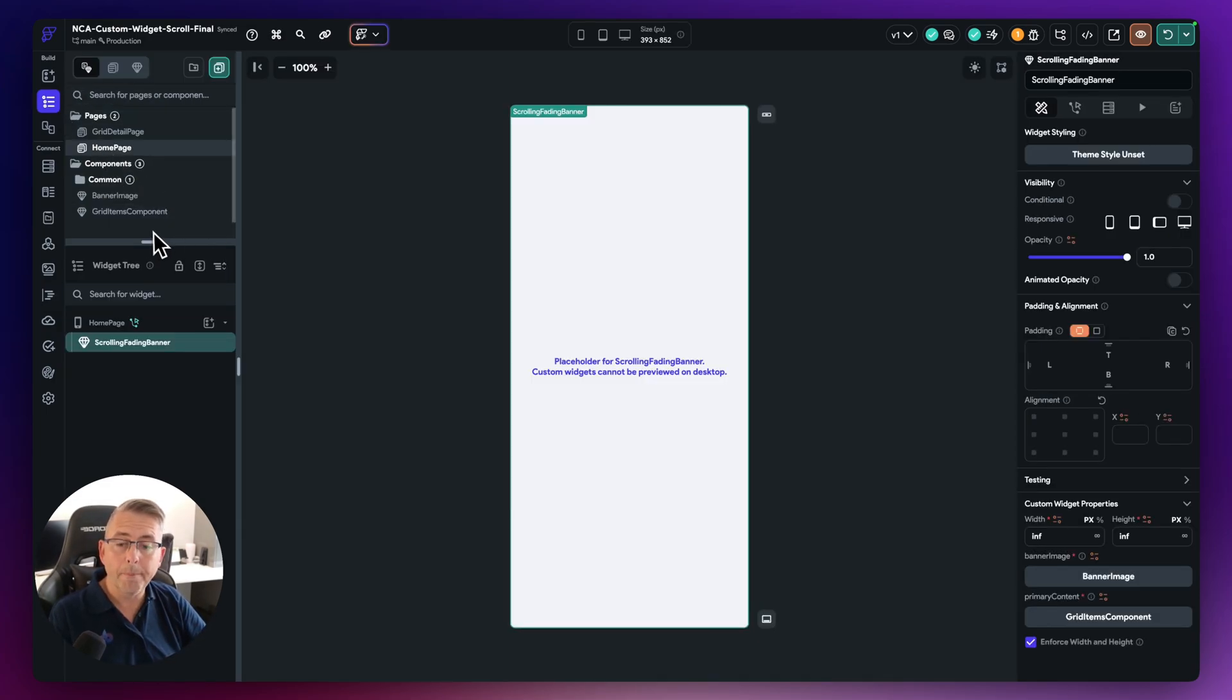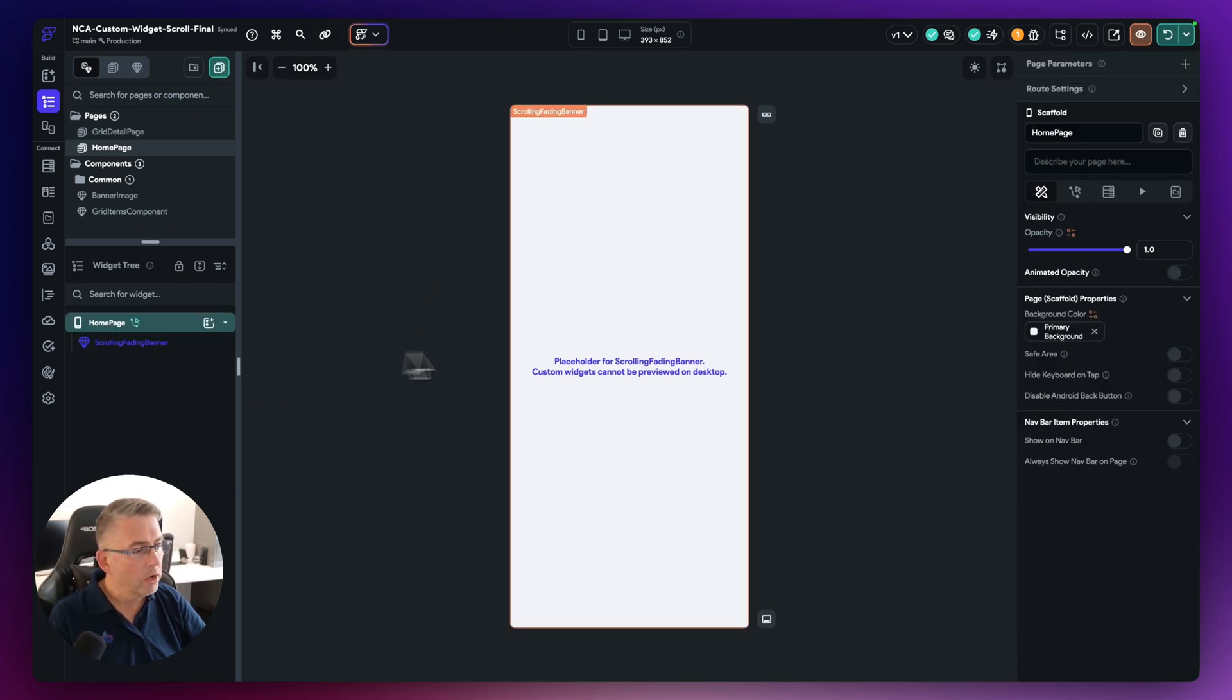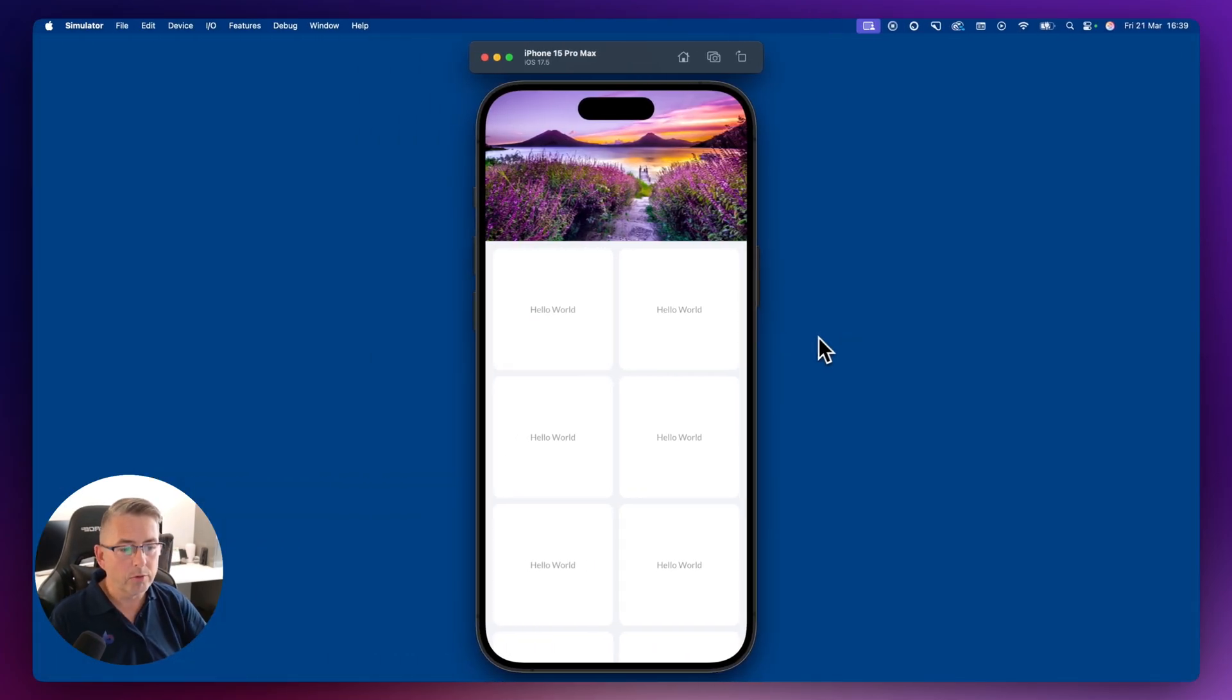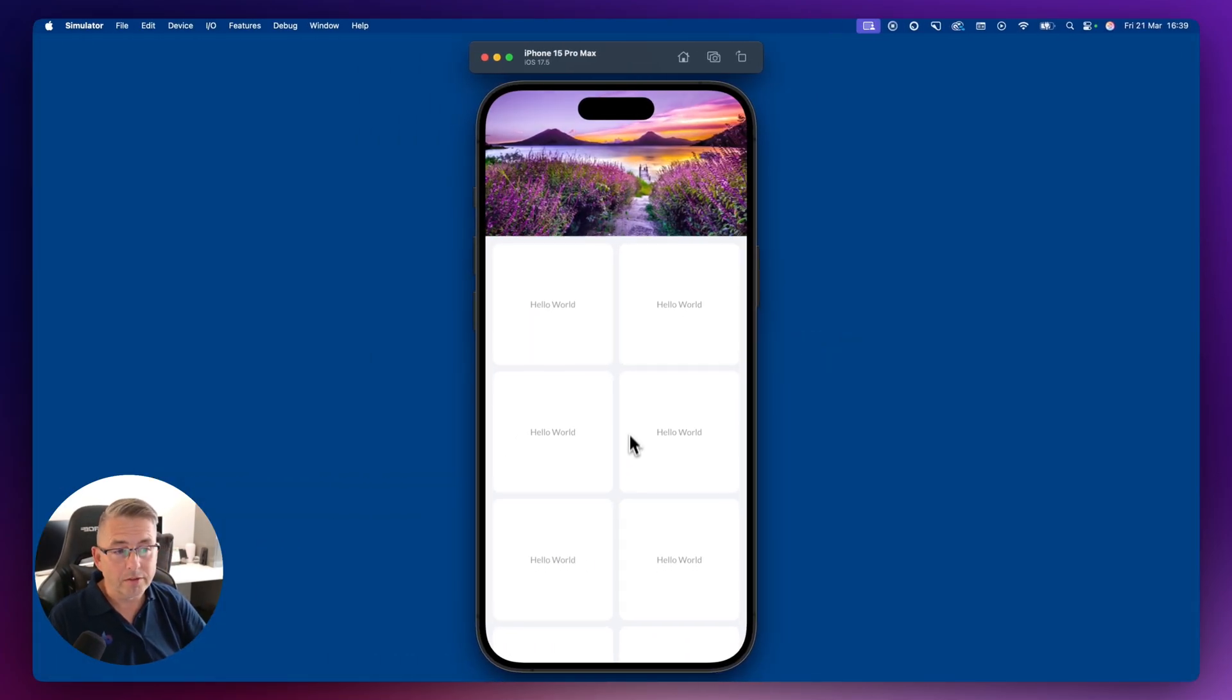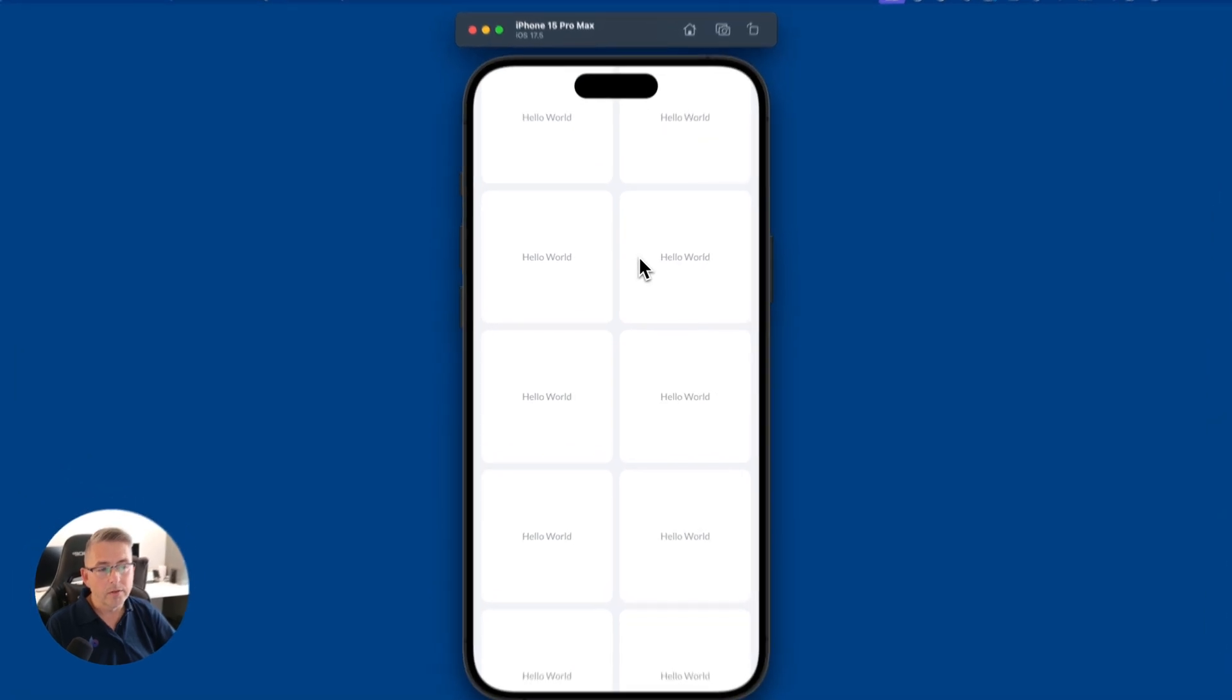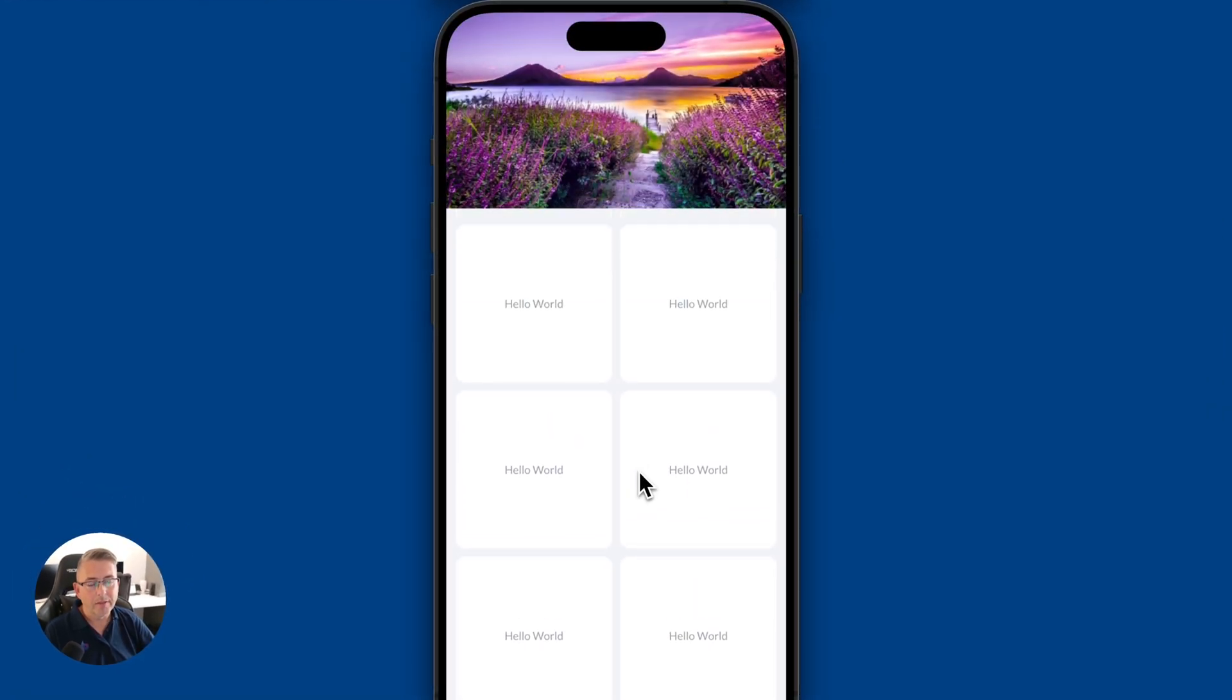And oh, just one other point to mention is that you'll notice that I've removed here on the homepage, I've taken away the safe areas here. Now that just really means that if I now scroll to the top here, you can see now that I go right to the top, it goes underneath the knockout there for the camera at the top of the application.